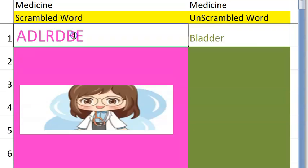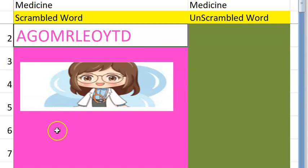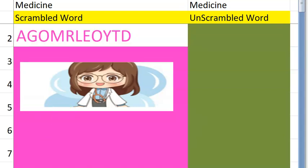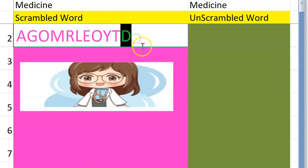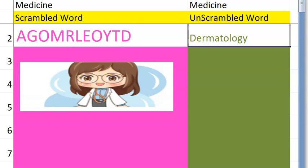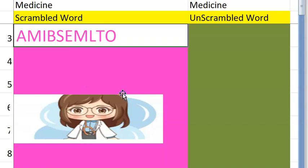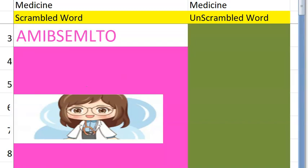Let's go to the second one. Do you want a clue? It begins with D, it's a study — a '-logy' — yes, study of skin. Dermatology. You got the second one right, very good!